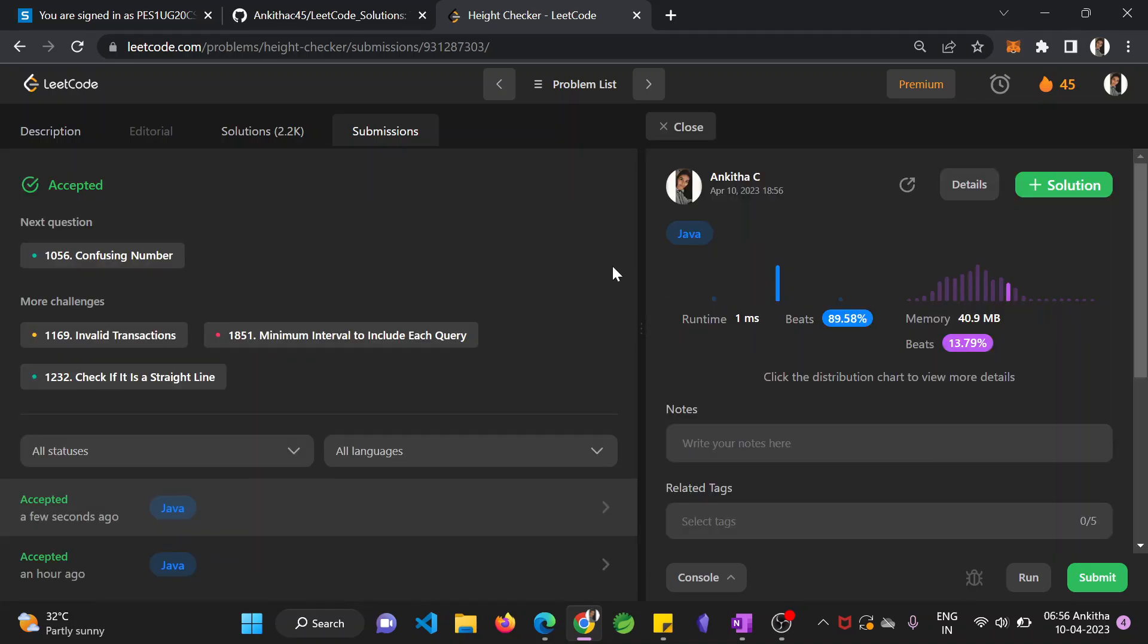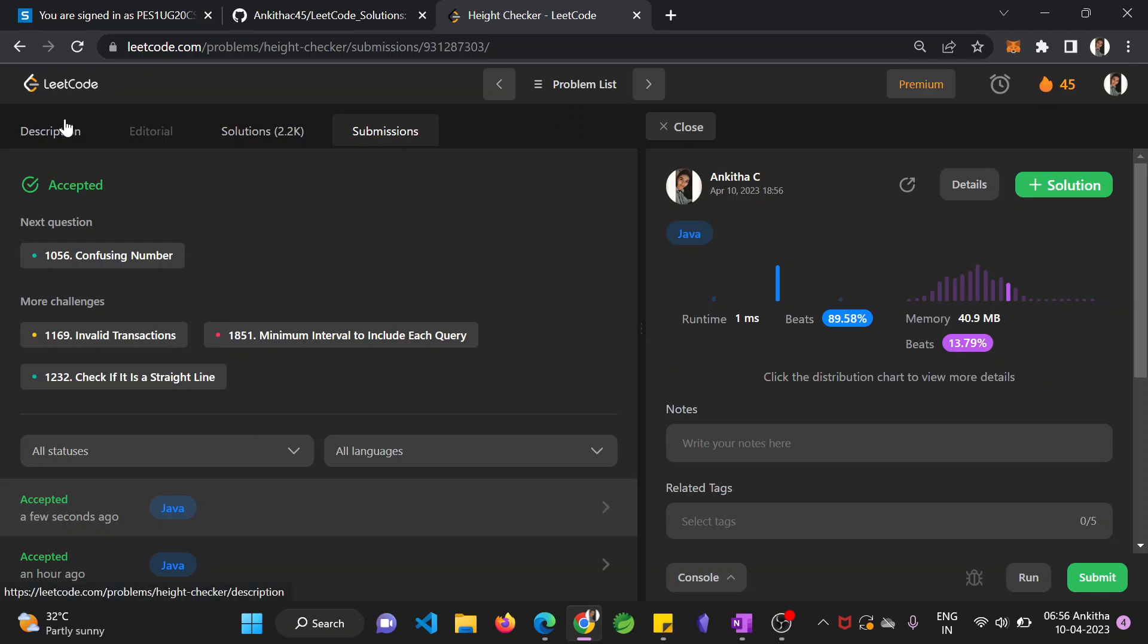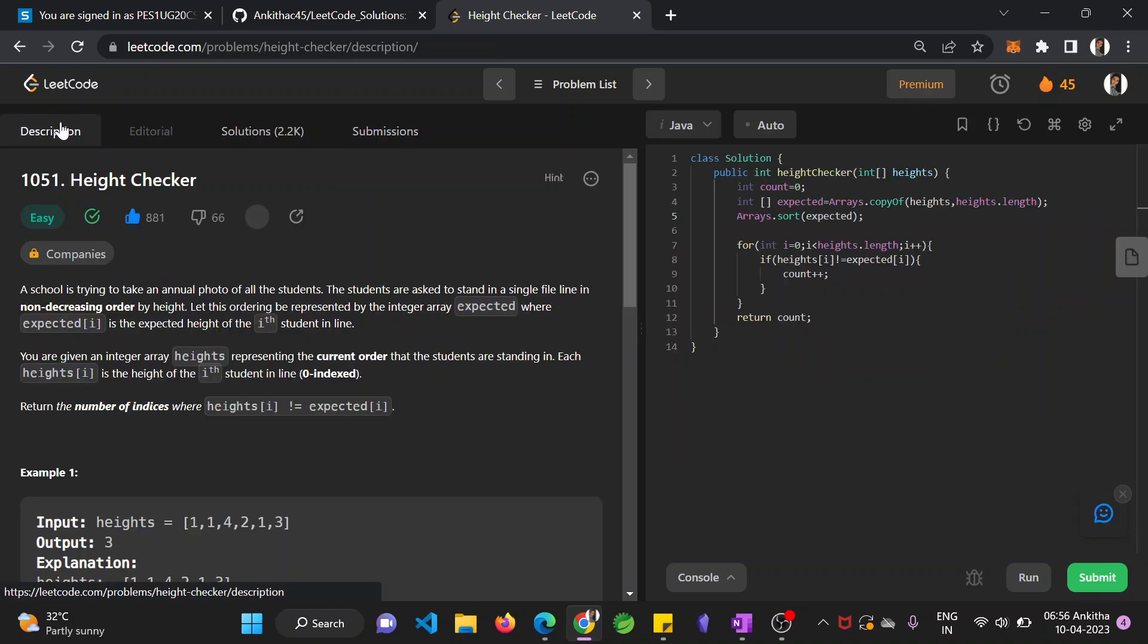And successfully submitted. If you have any doubts, please drop them in the comment section. We will come back with another video in the next session. Until then subscribe to our channel. Thank you.